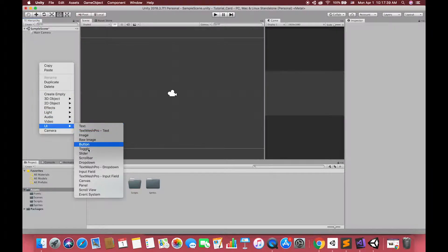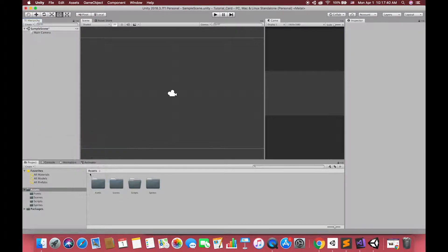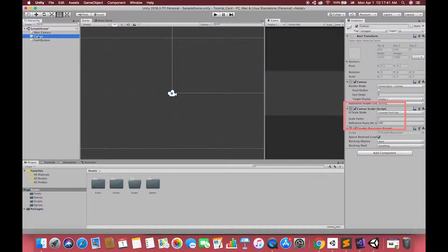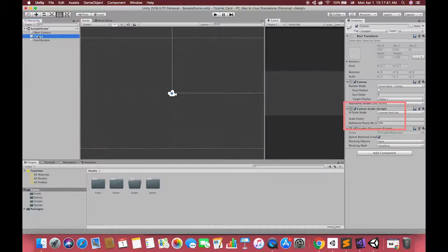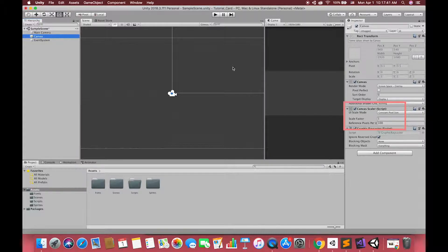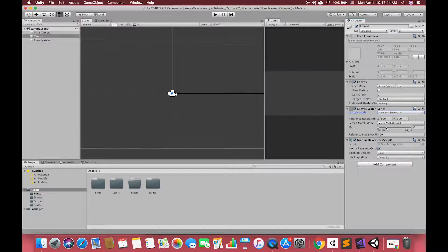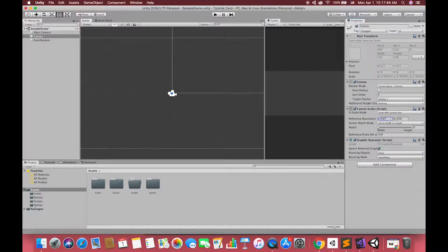Before we create UI image, we are going to make change to our canvas scaler script that is a part of our canvas. So, if you look here, we got constant pixel size. We want to make sure that we are designing for a resolution that is independent of the size that the elements are.